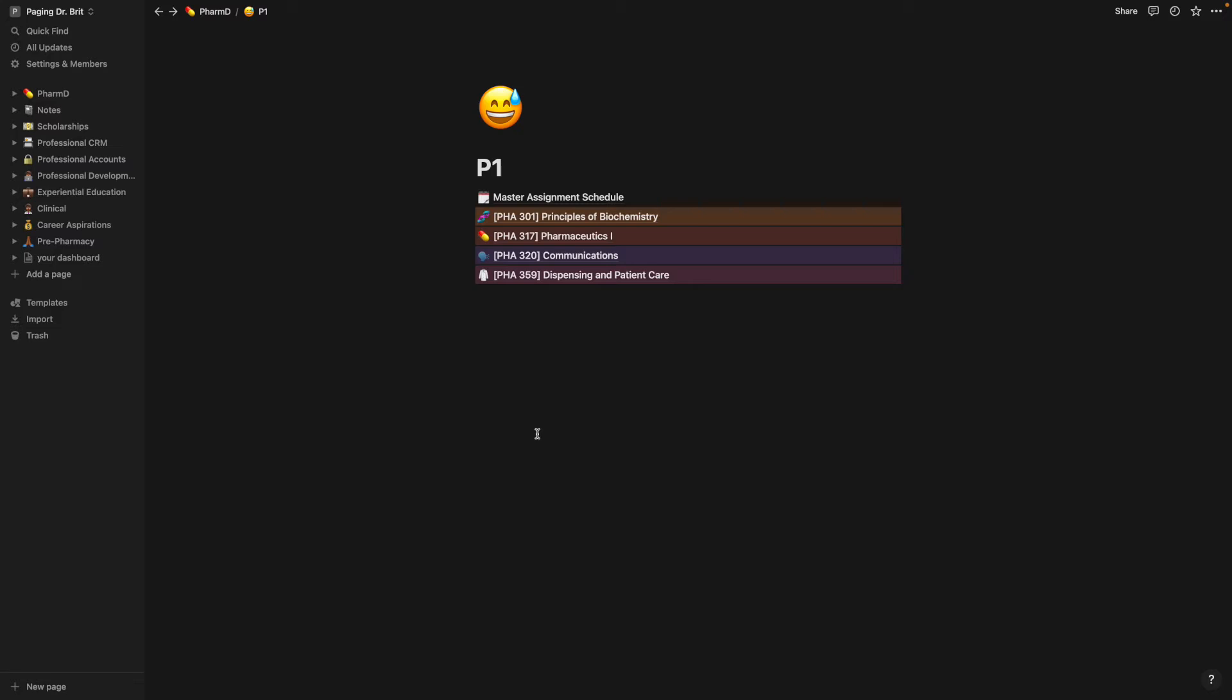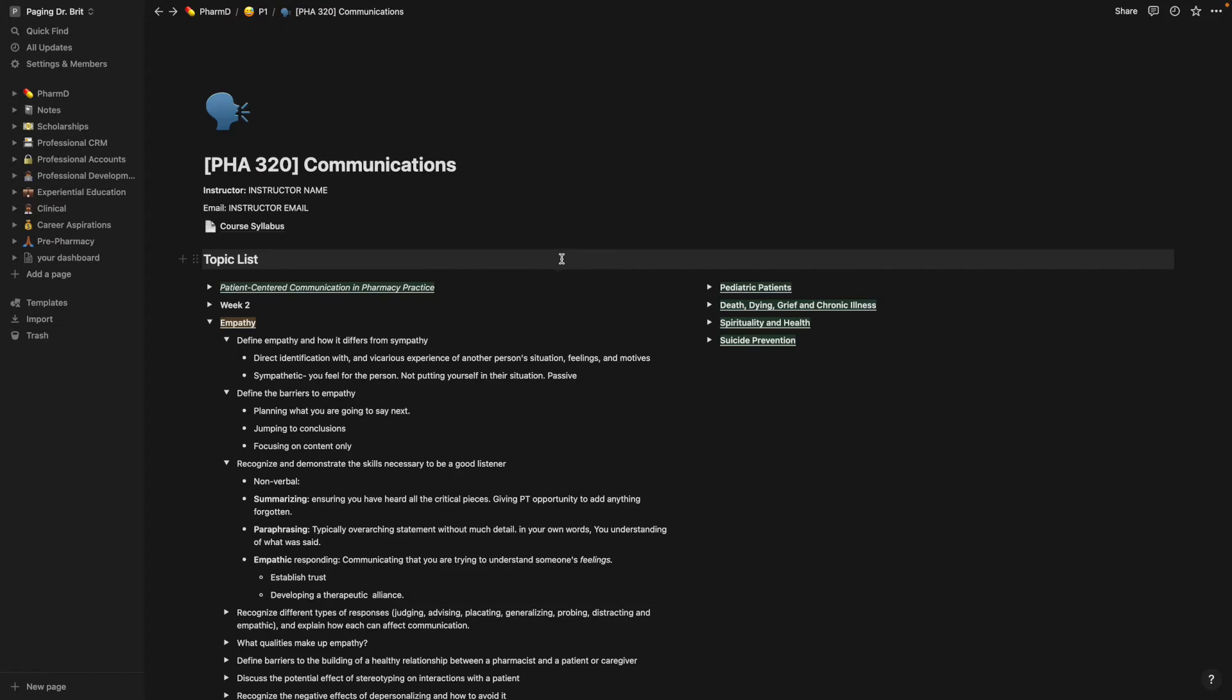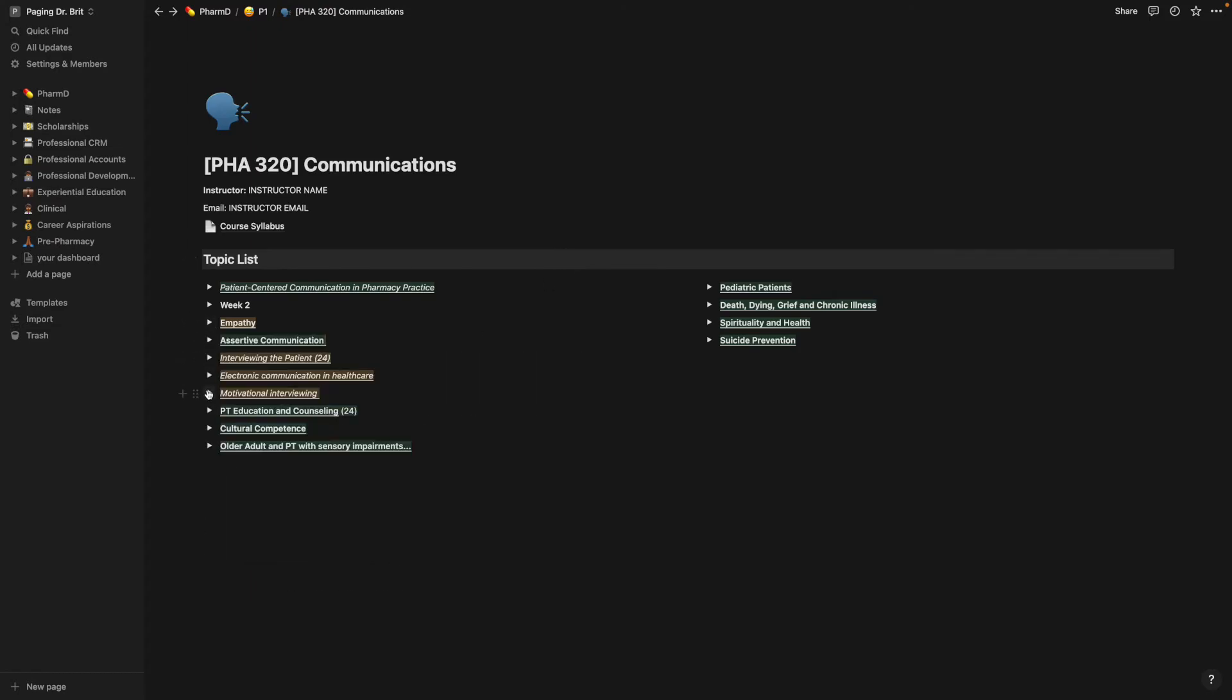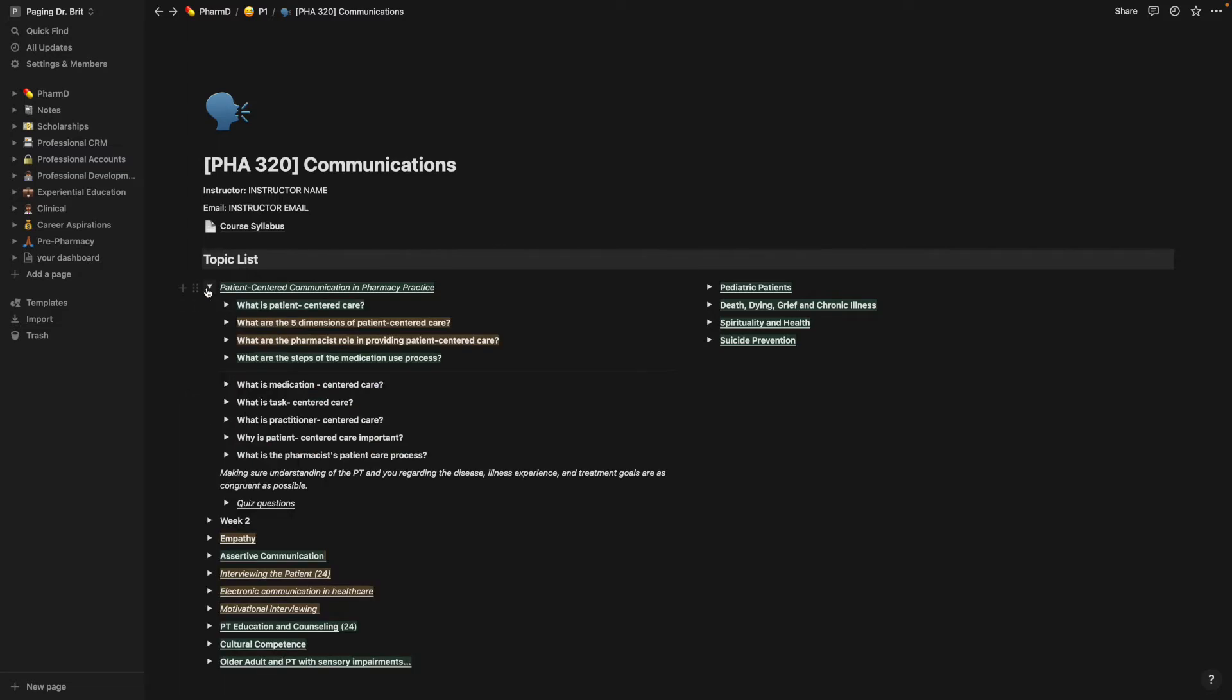But for now, this class is a good example. I used some color coding systems, but first I'll just go over the general overview.